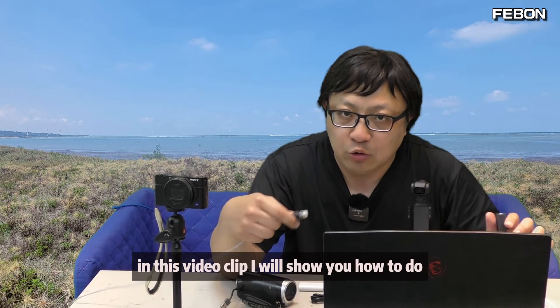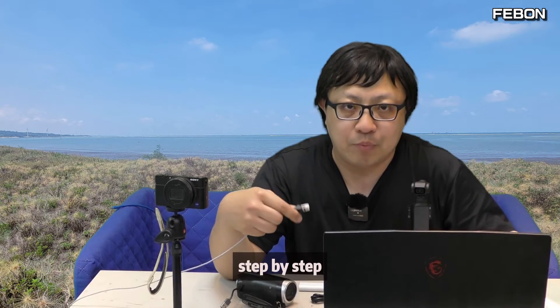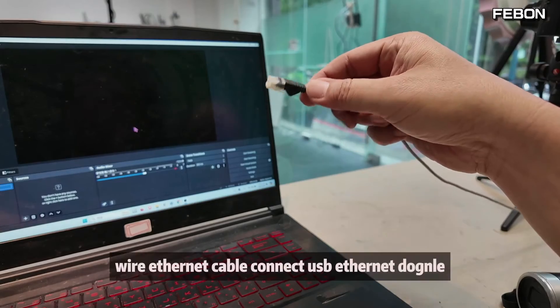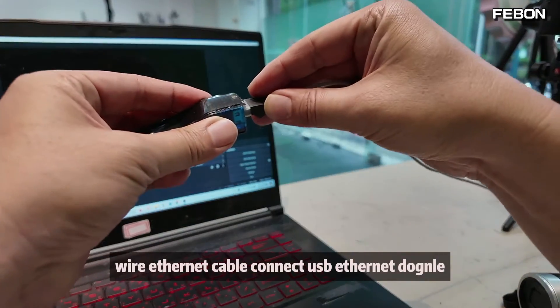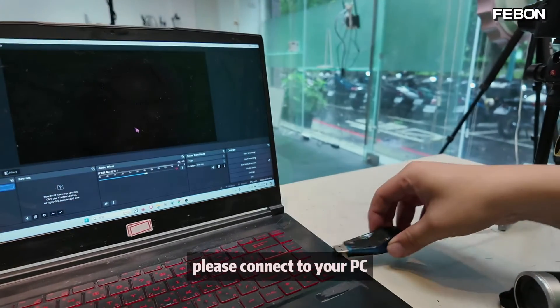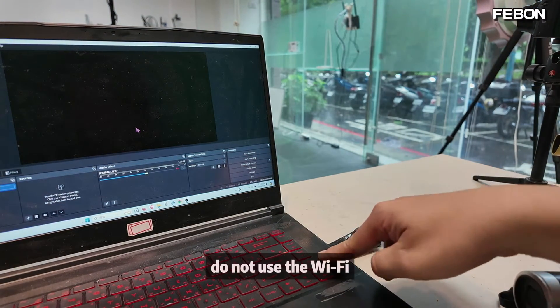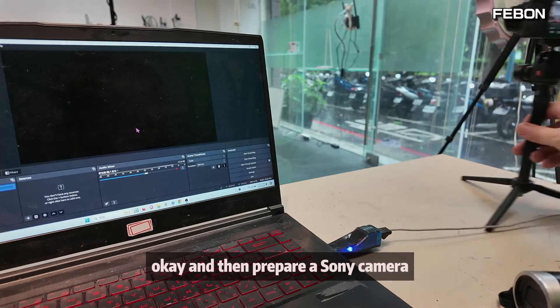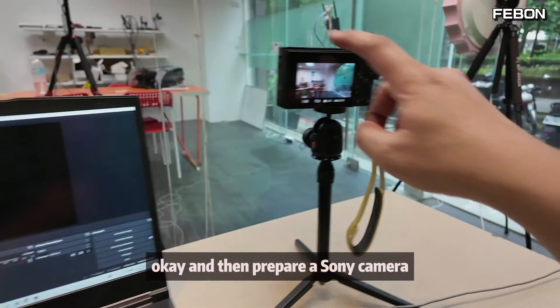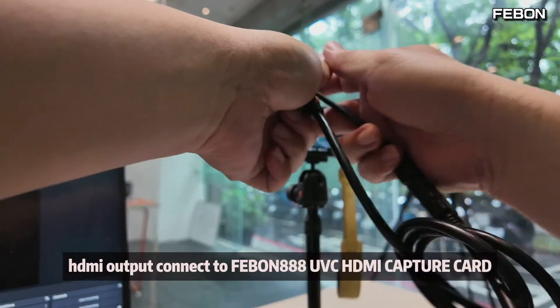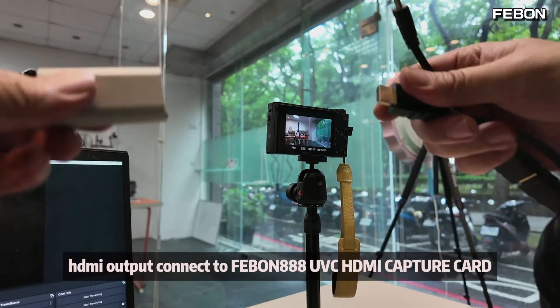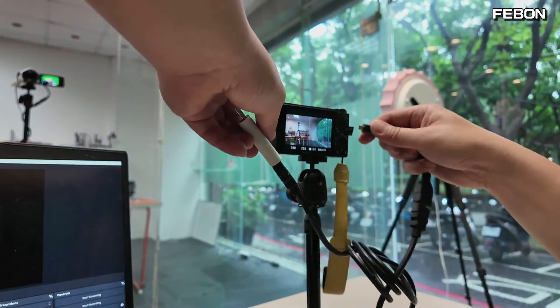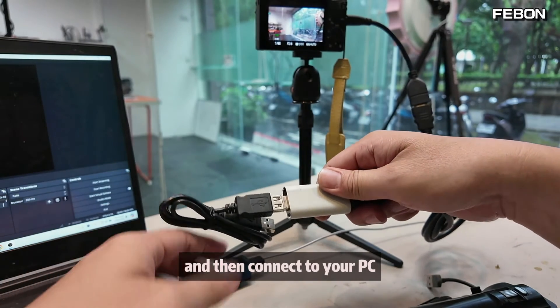In this video clip I will show you how to do step by step. First, please prepare a wired ethernet. Wired ethernet connects to the USB ethernet dongle. Please connect to your PC. Do not use Wi-Fi. And then prepare a Sony camera HDMI output, connect to the Febon AAA UVC HDMI capture card, and then connect to your PC.